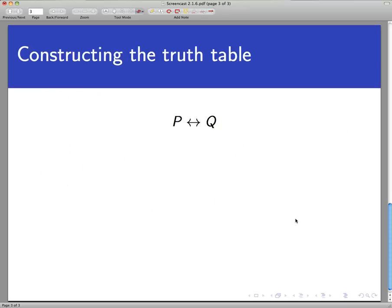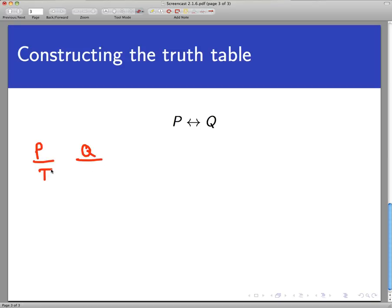So let's set up the truth table for this. The thing to remember is that P if and only if Q is true in two conditions: when the two statements being connected are both true, or when they're both false. If either of these two statements differ in truth value, then the entire biconditional statement is false. This is a two-statement statement, so we're going to set up four rows. Let's list out the truth values for P and Q: true/true, true/false, false/true, and false/false.